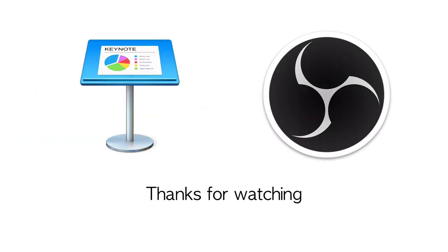Okay. Thank you so much for watching. I hope you enjoyed it. Good luck making your own OBS stingers.